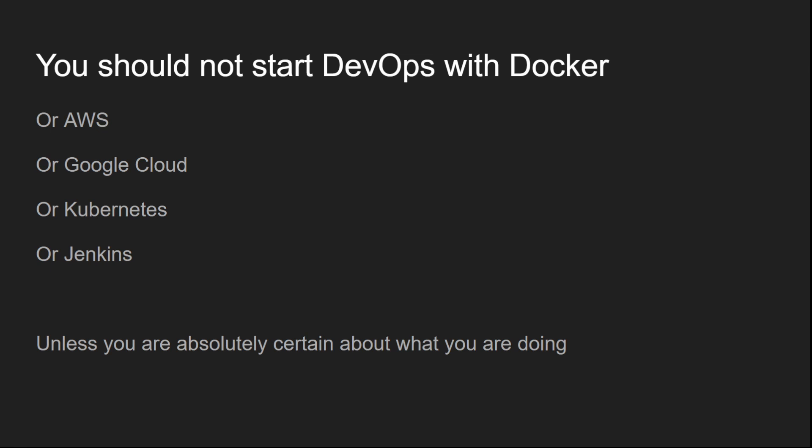And when you start with DevOps, you should not start with Docker or AWS or Google Cloud or Azure or Kubernetes or Jenkins. I mean, obviously, you can start with any of this if you know what you're doing.